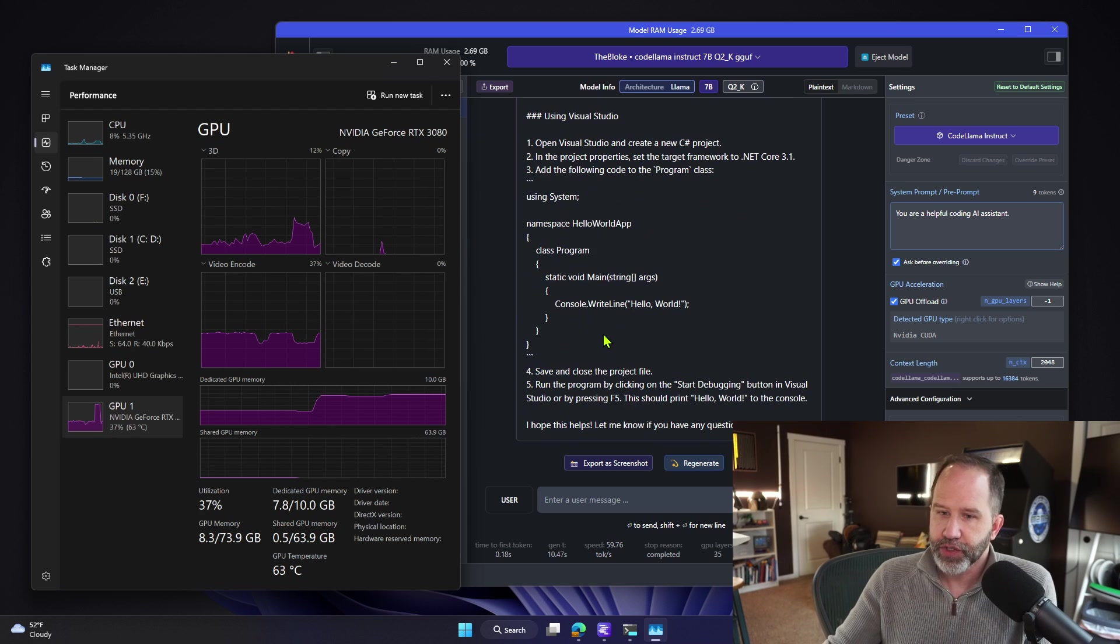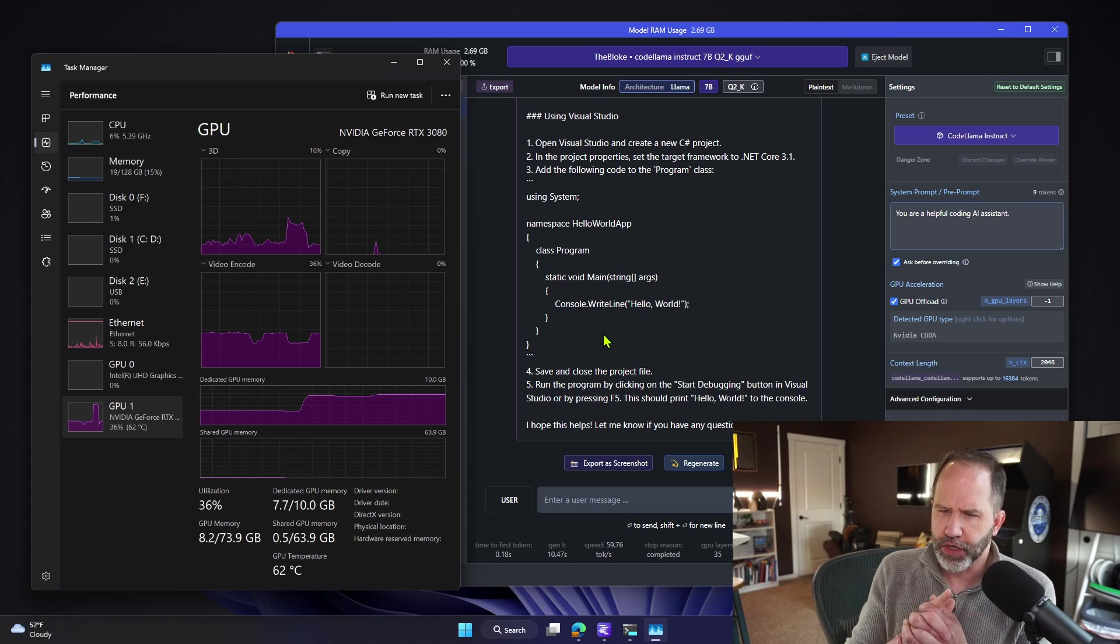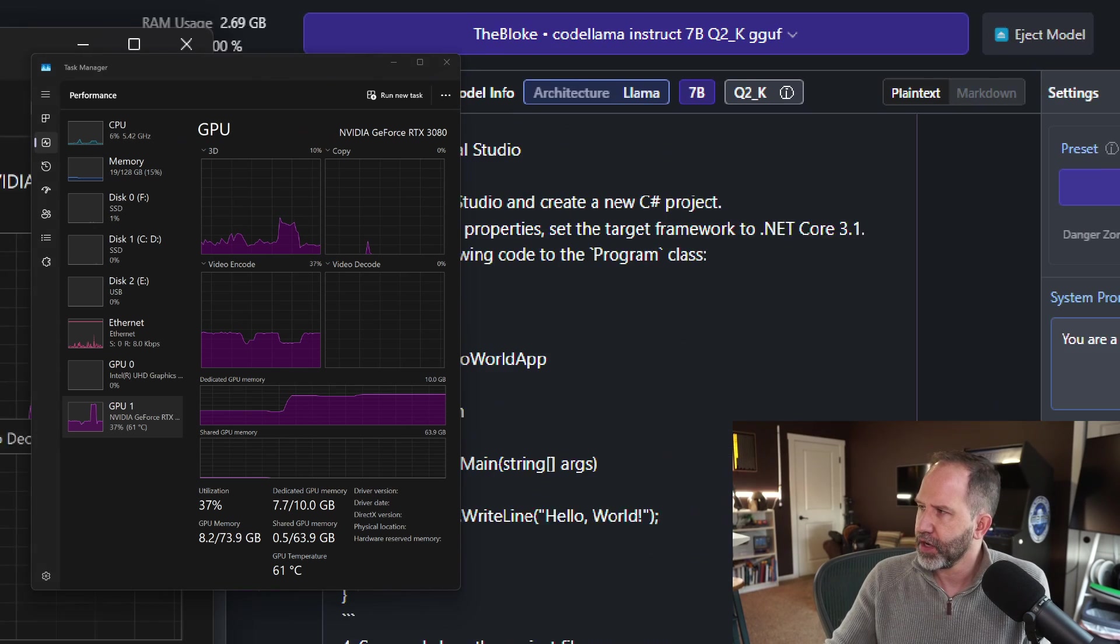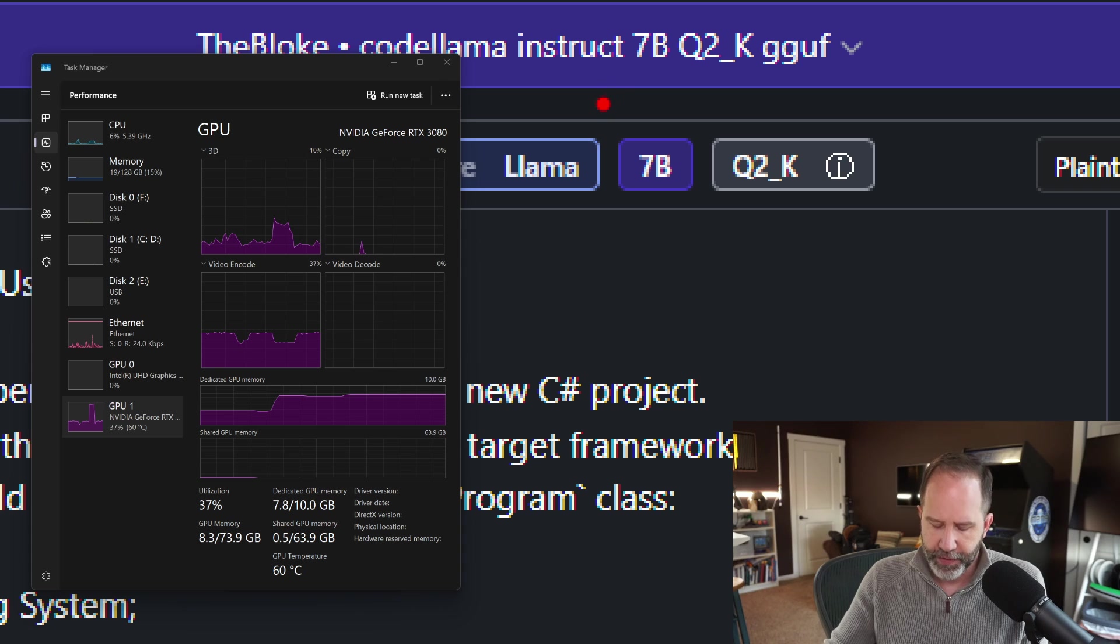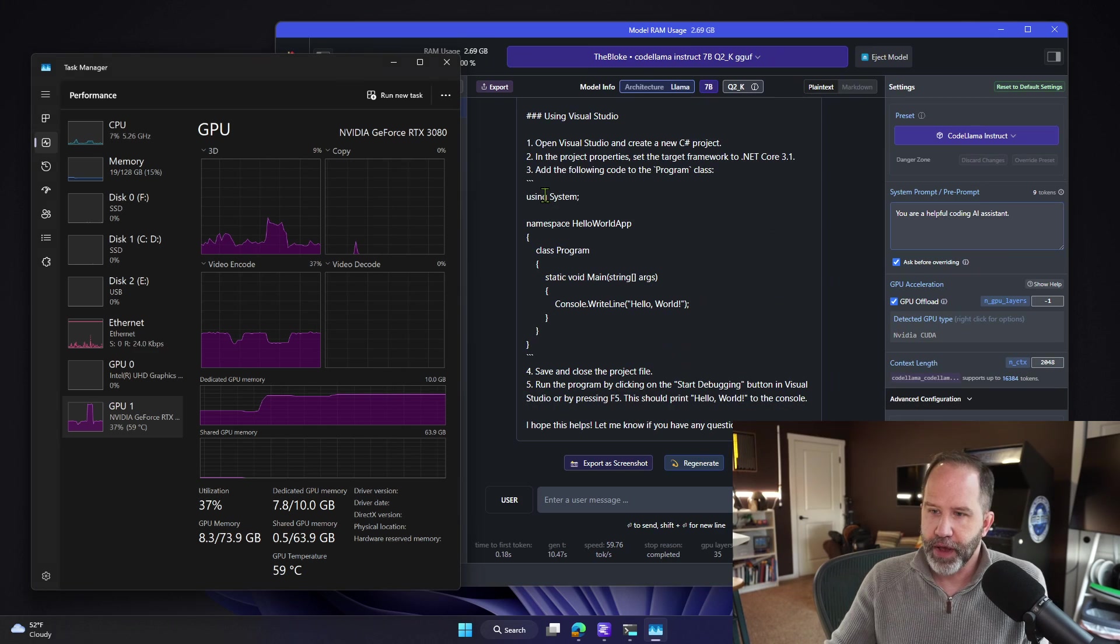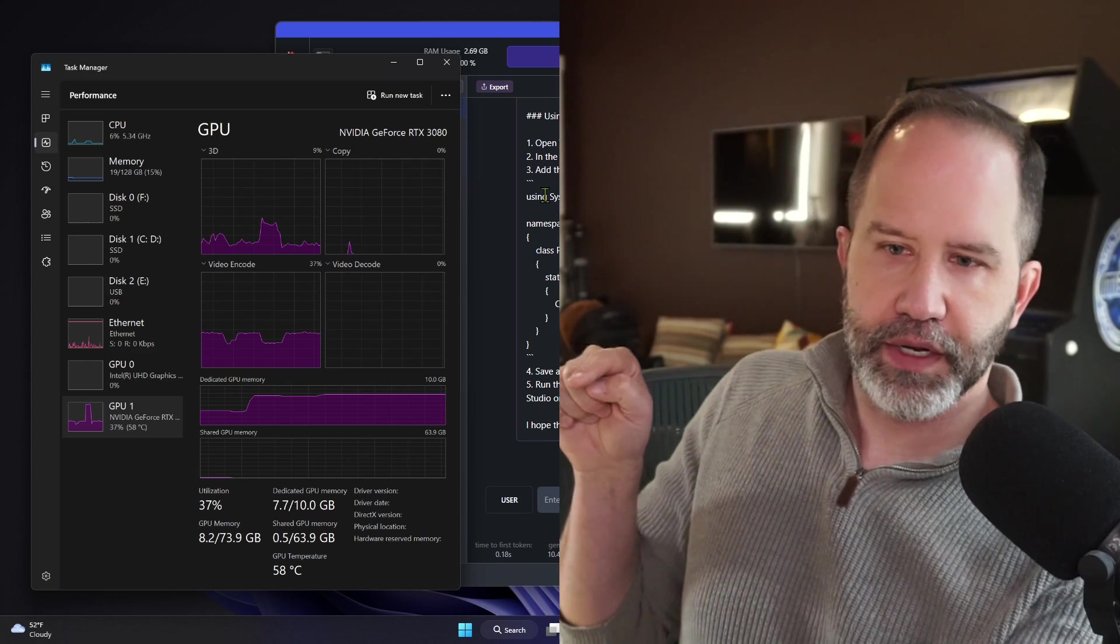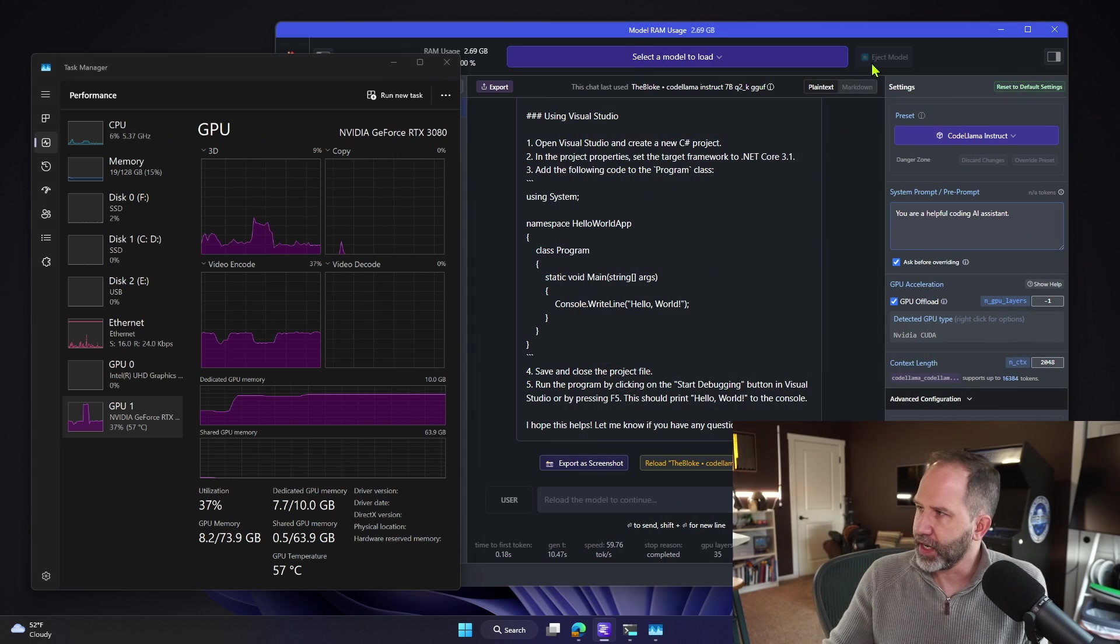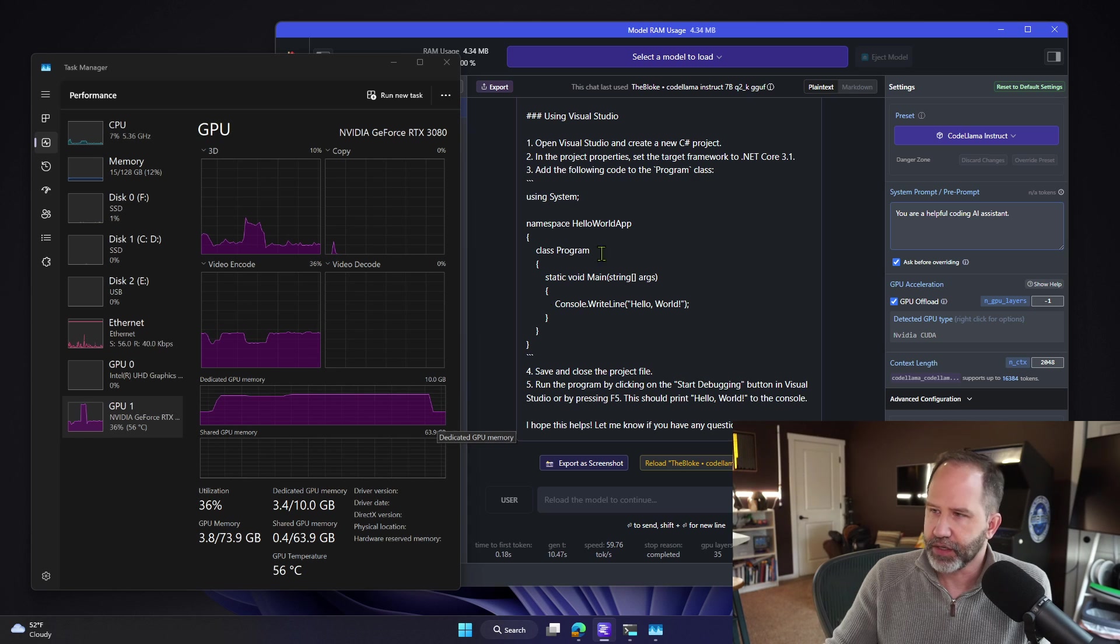Imagine yourself on an airplane having a conversation with a large language model. In this case here, the model is, as we mentioned, 7 billion parameters. It's quantized, so it's about 4 gigs. You see that GPU memory right here is increased. Now I'm going to go ahead and eject model. You want to watch it immediately getting ejected right there.